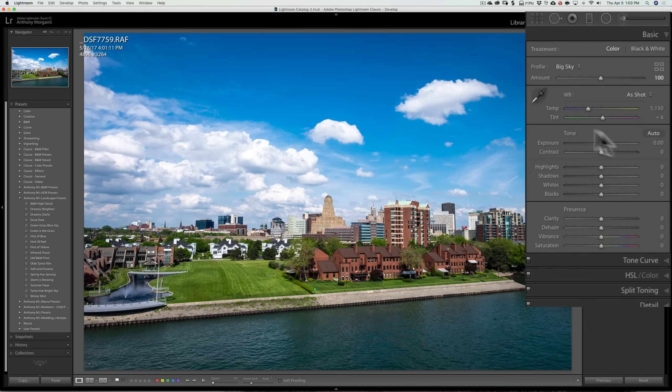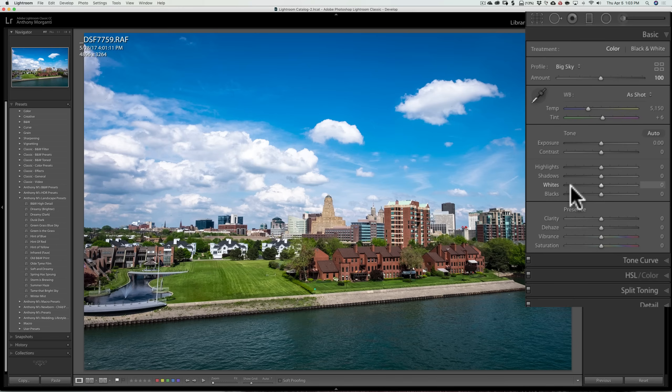So now I could come in here and I have full range of the sliders. Whereas with the preset, you didn't have full range of the sliders. They were already moved.